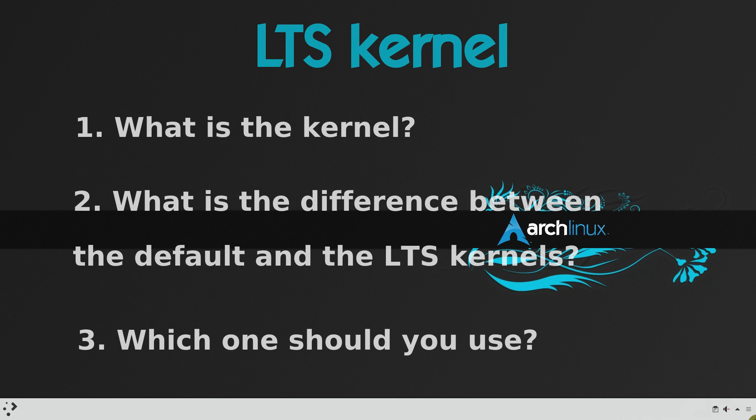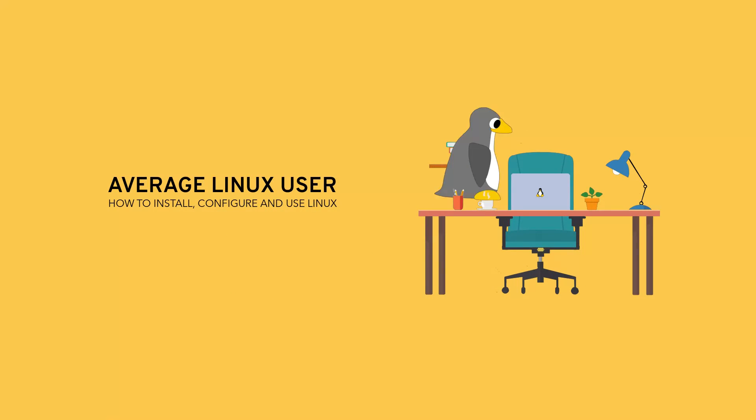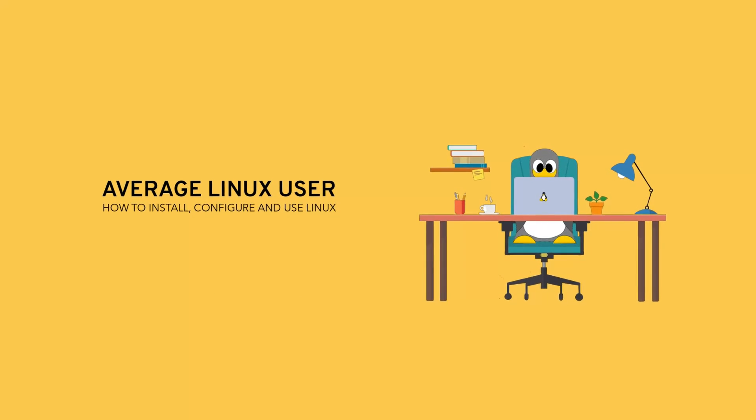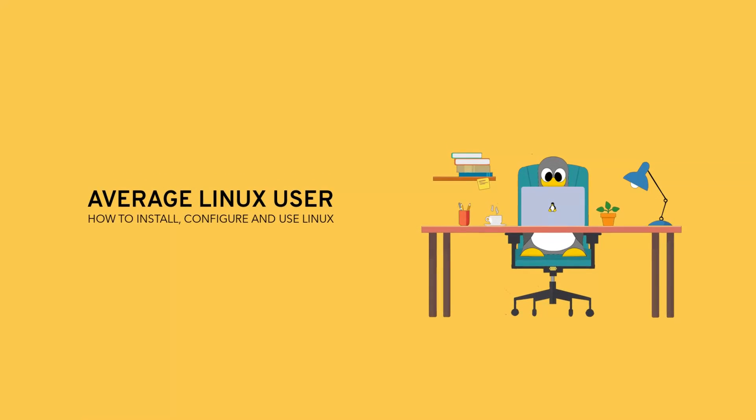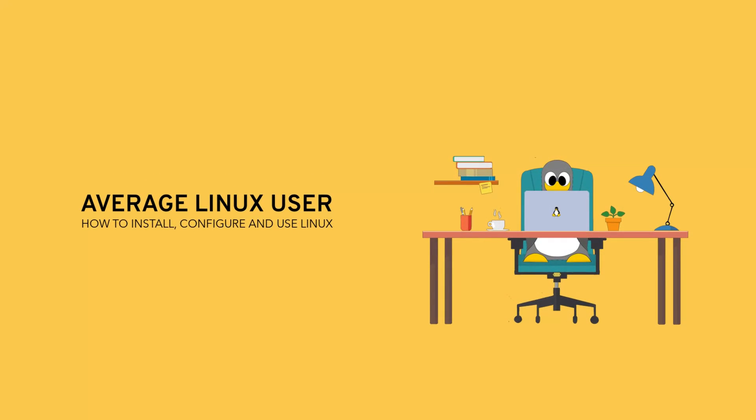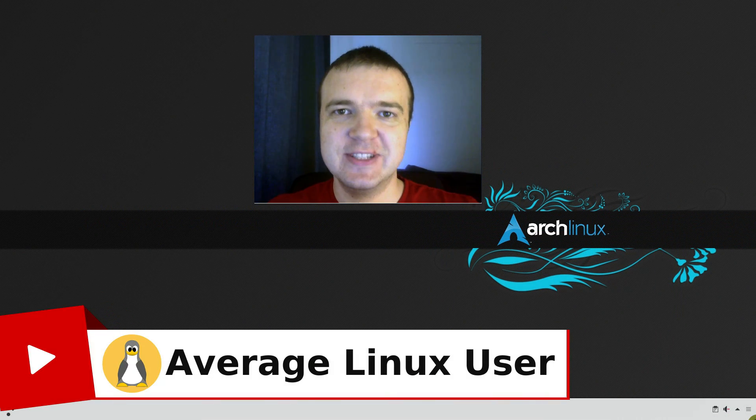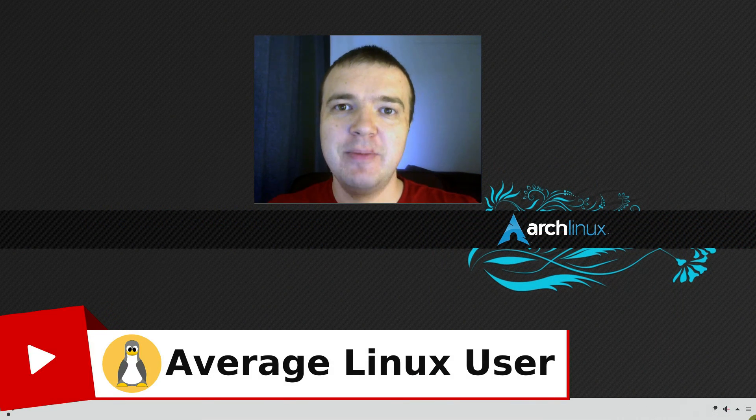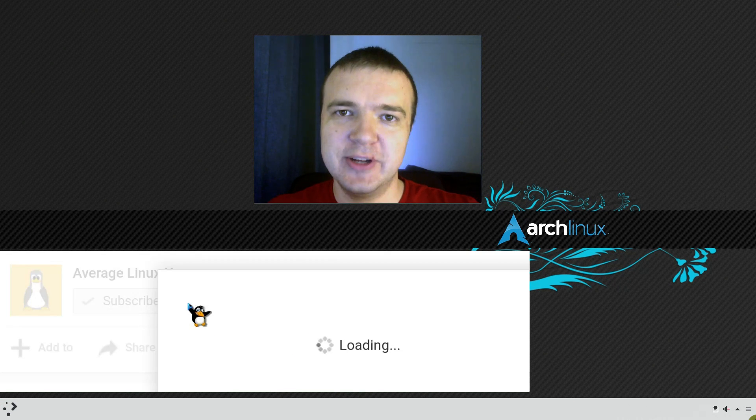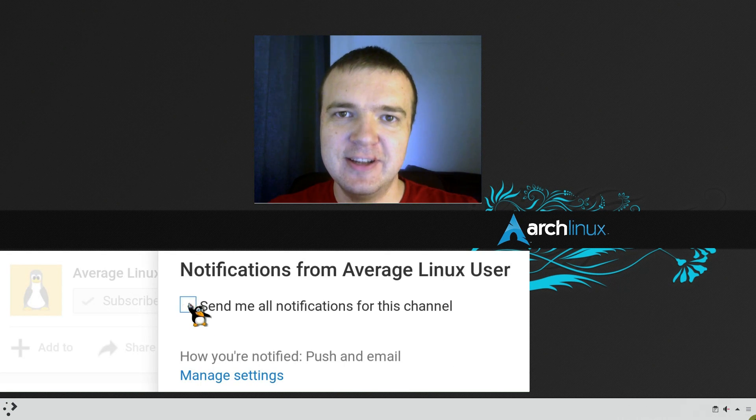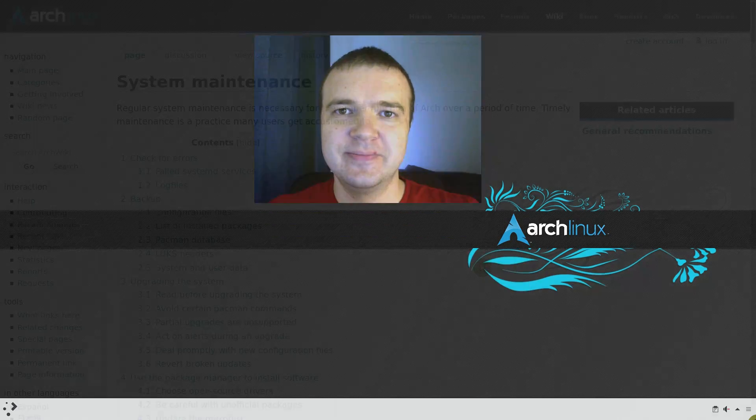In this video, you will find out. Hello everyone, it's Arch Linux user helping you to install, configure and use Linux. I make video tutorials every Wednesday and Friday. Subscribe and hit that bell notification so you won't miss any new video.